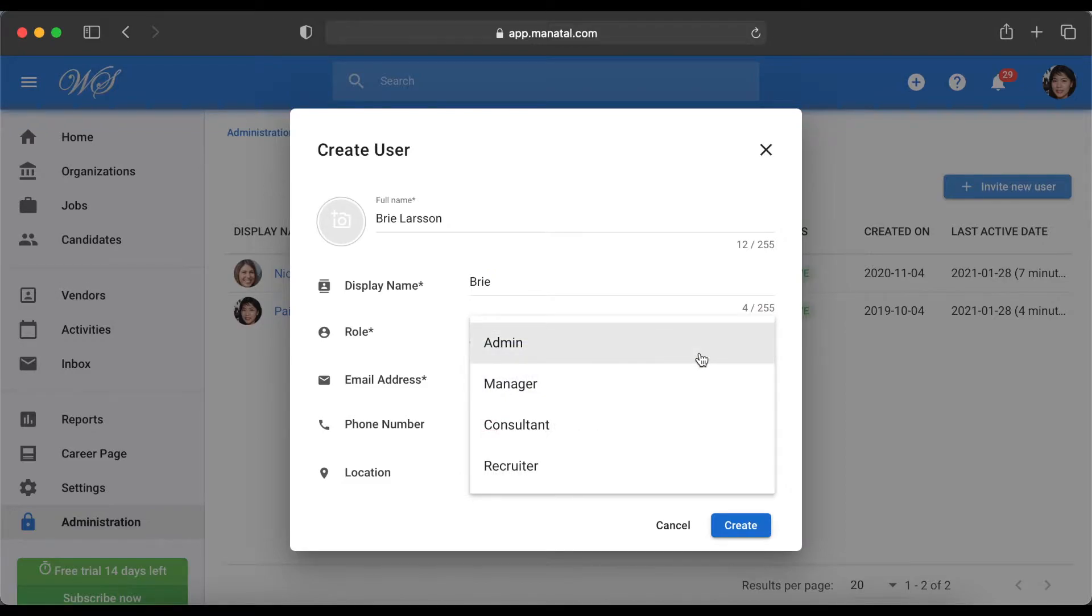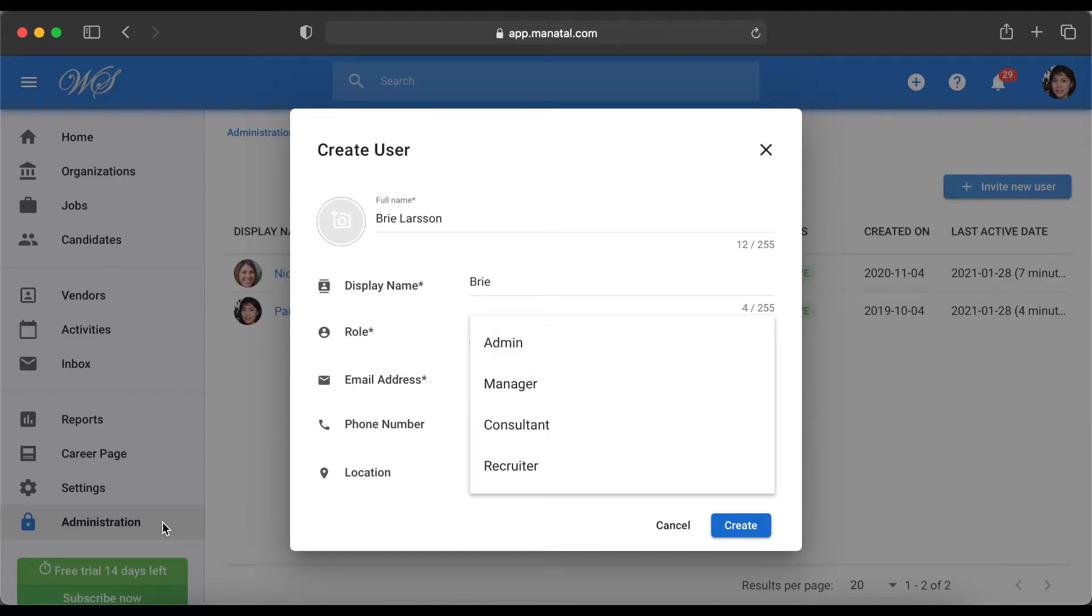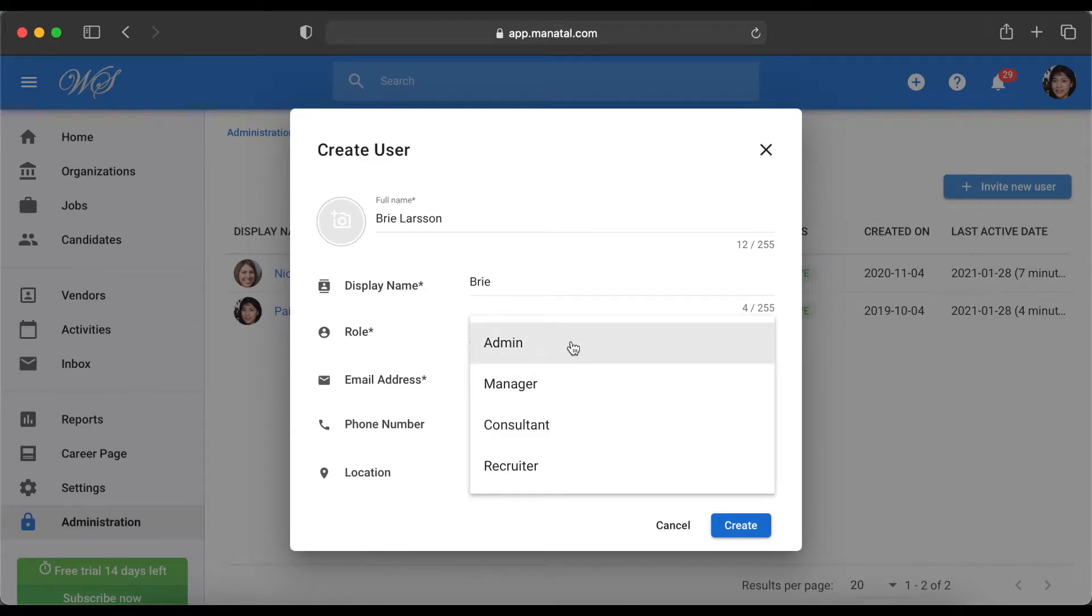There are 4 levels of access we can assign to users. Admin is the highest level of access. They have access to the Administration tab and can edit pretty much anything under your account. The remaining levels in order are Manager, Consultant, and Recruiter.